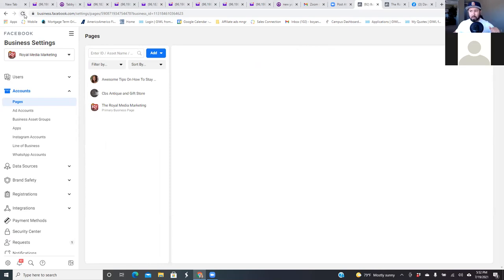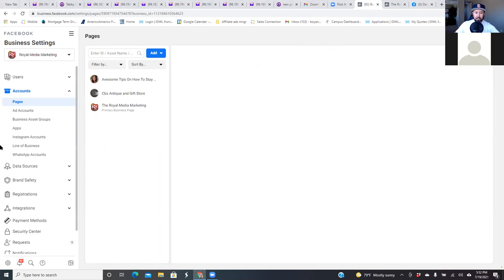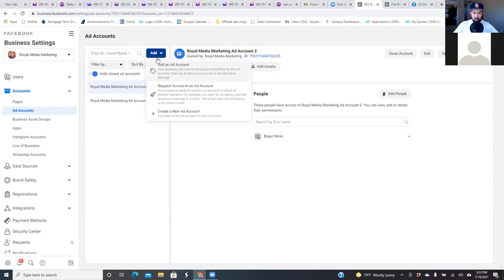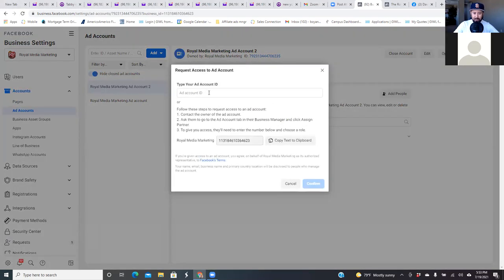Now let's say Boyan wants to start turning people into Facebook ad ninjas — he wants to start teaching them how to run ads or start doing it for them monthly. Now you're going to request access to my ad account. So let's click on 'Ad Account.' We're shifting gears — we're going to go request access to an ad account. So 'Request Access to an Ad Account.' Normally what I do is I follow the steps: contact the owner of the ad account and ask them to go to the ad account tab in their business manager.